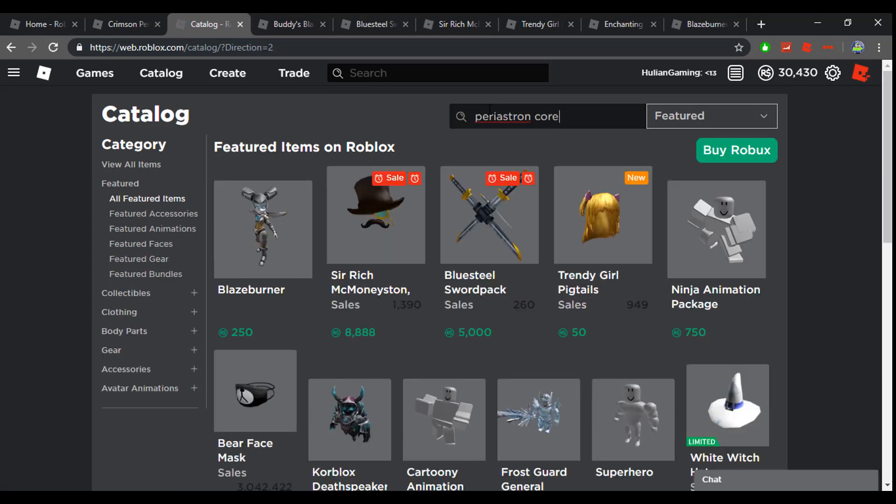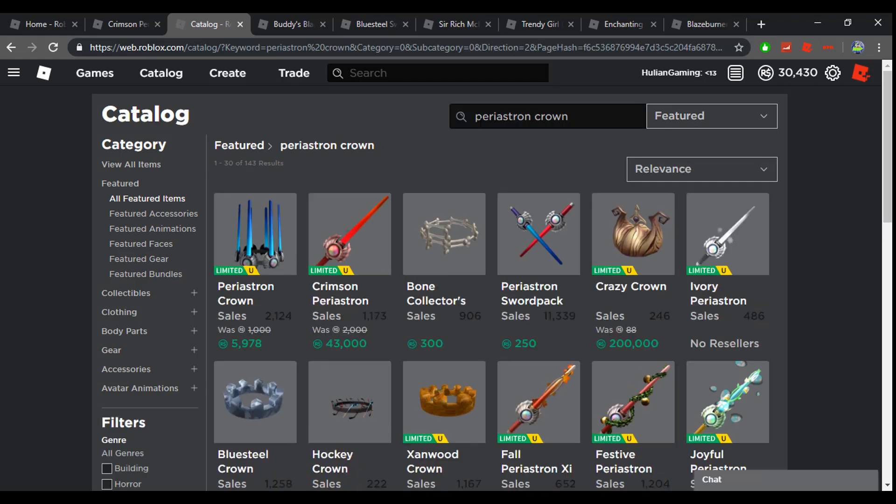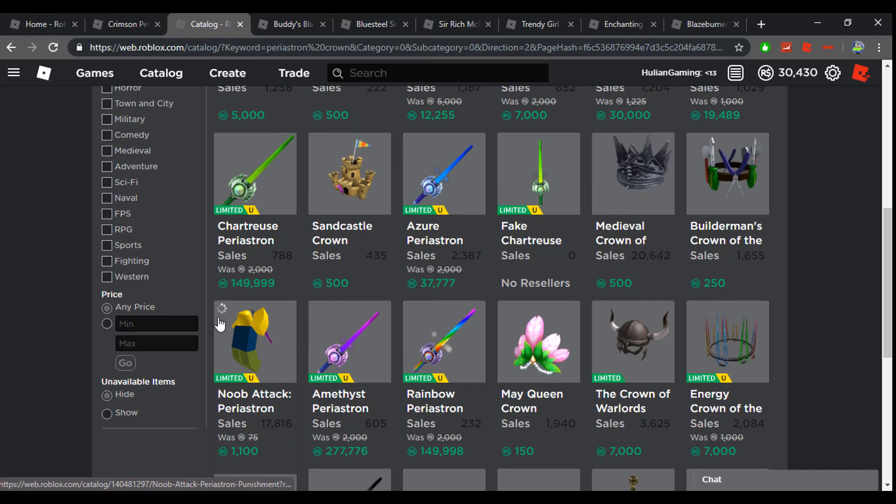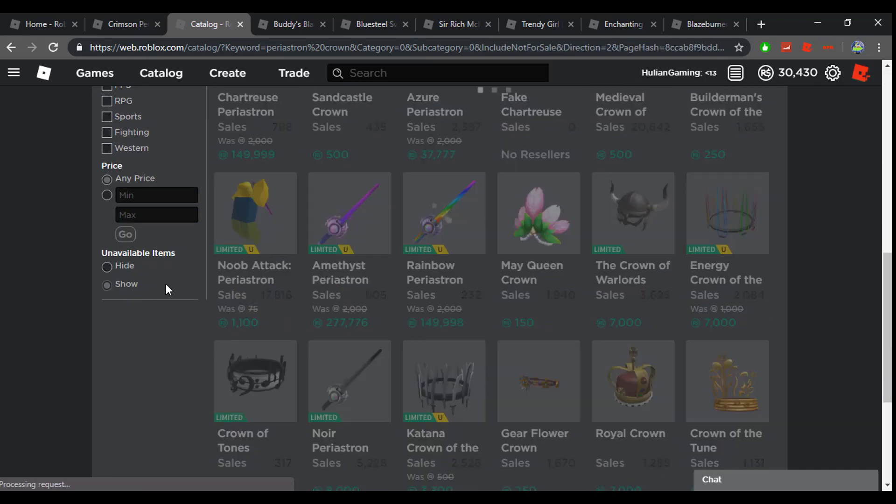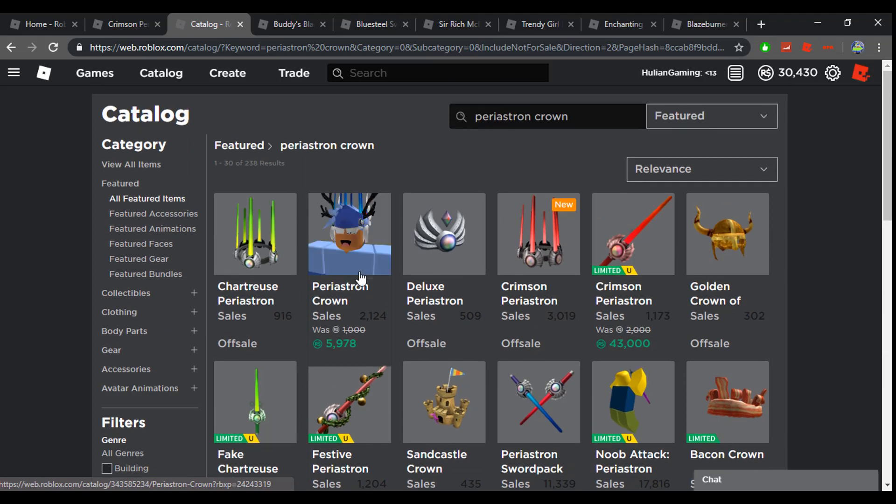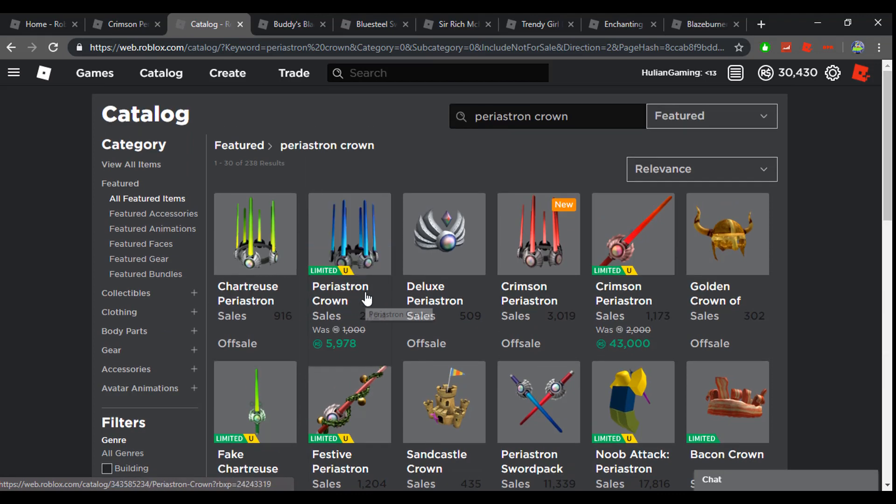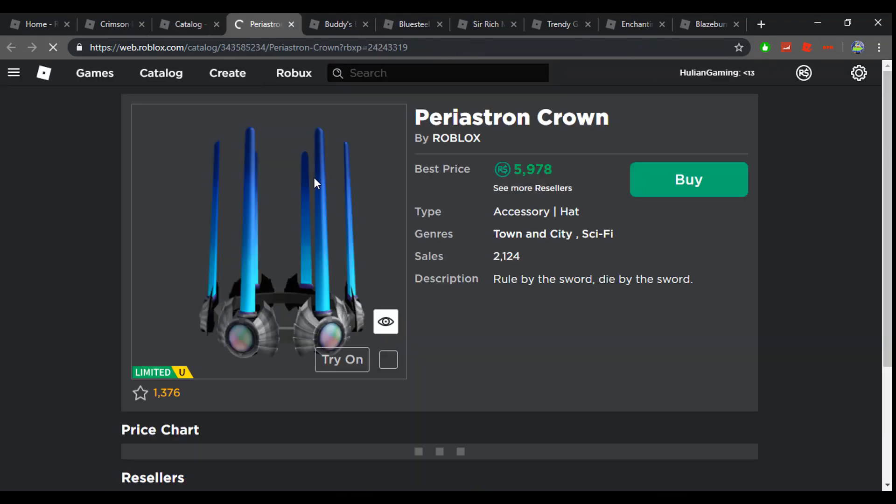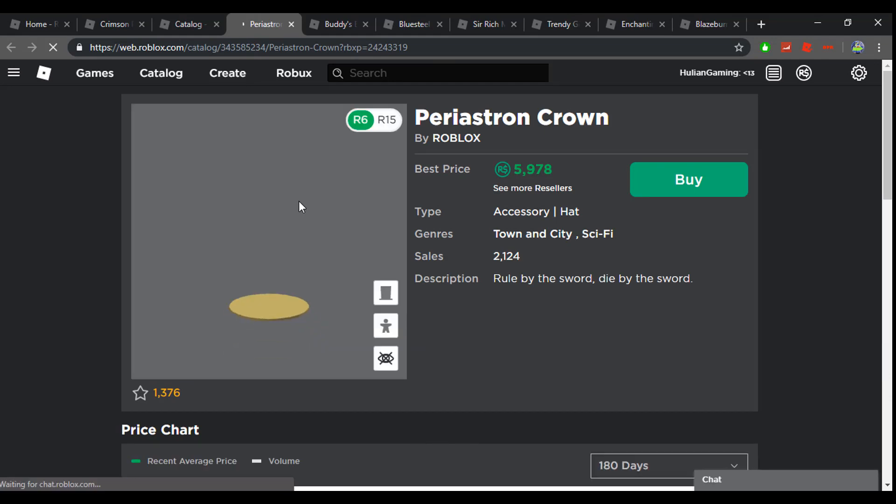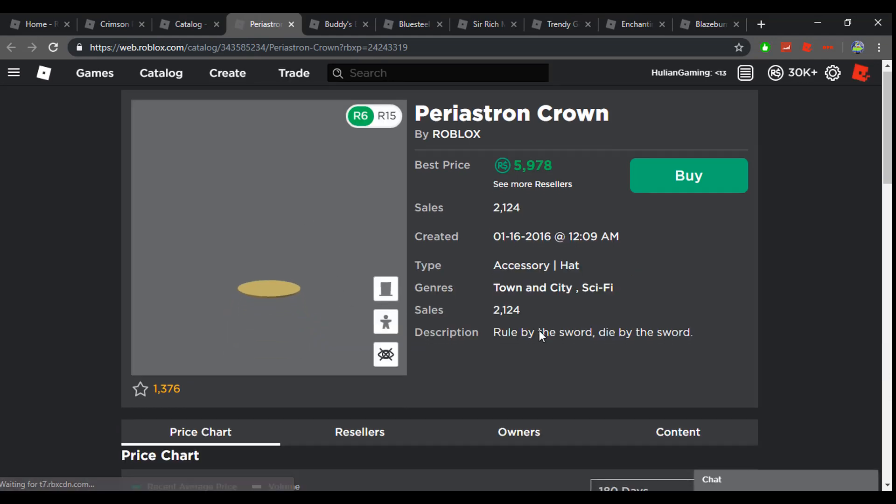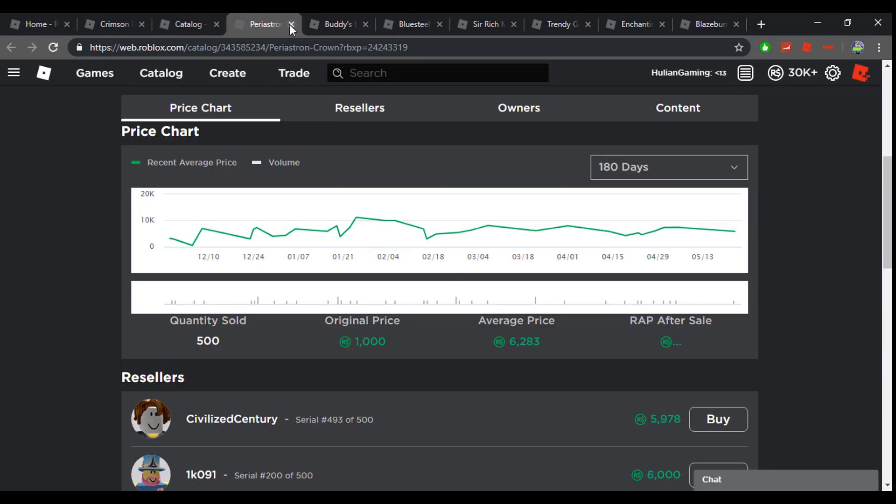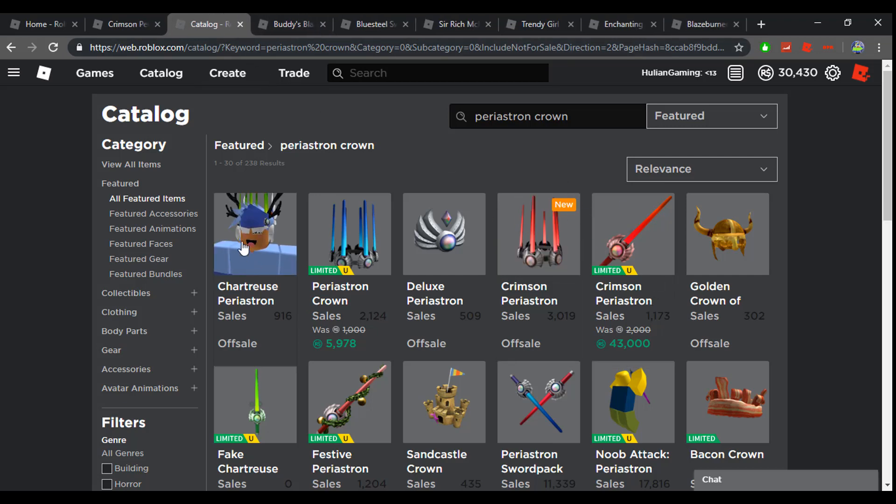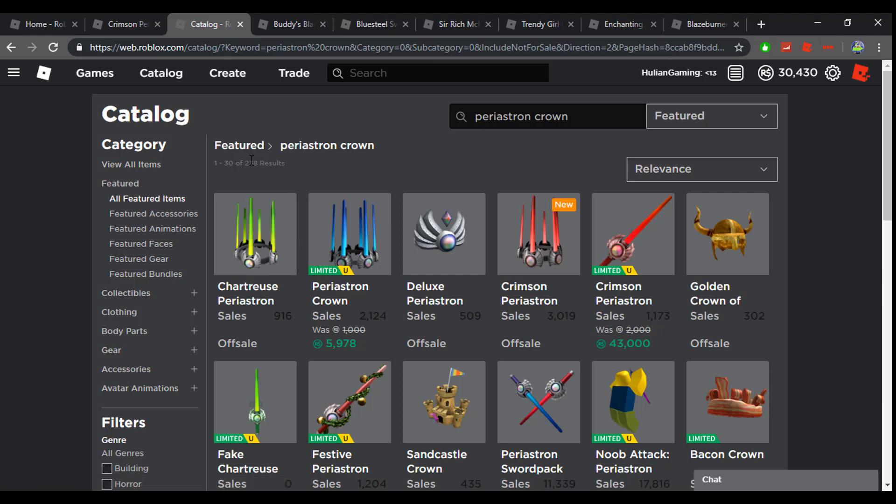If you go to the catalog and search up Periastron Crown, you could see there's only one that's limited and it's a limited U. The stock was 500, so yeah it's probably not going to follow that path. It's probably going to be like the Chartreuse Periastron which is going to be off sale. Maybe one day it'll go limited but not anytime soon.